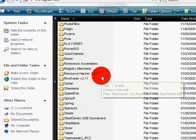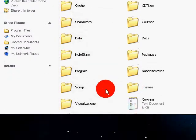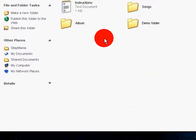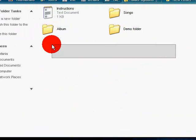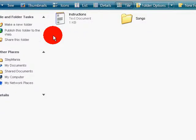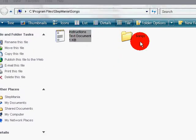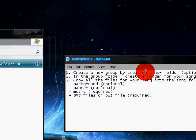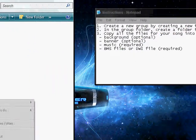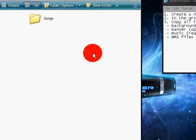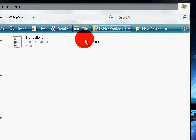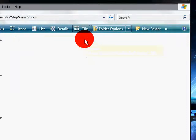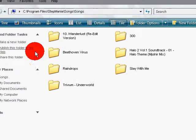Go ahead and go to your Stepmania folder, songs. And here it says create a new group by creating a new folder. That means all songs are grouped. Like right here, I just named it Songs and I put all my songs in here so they're all together.